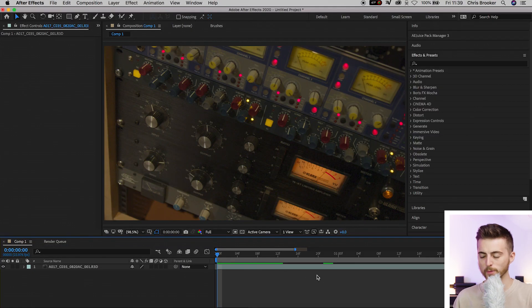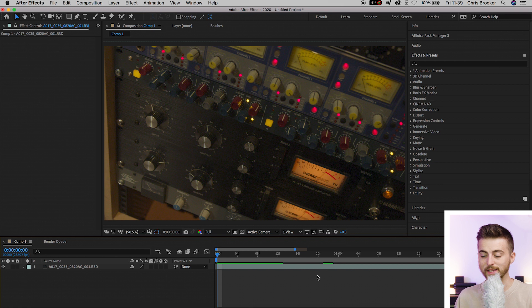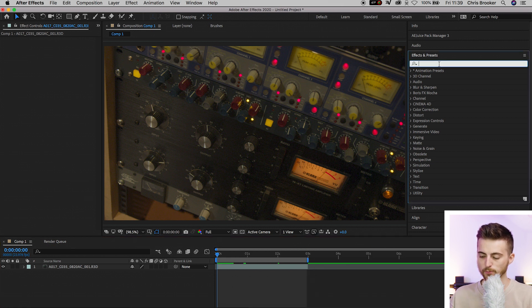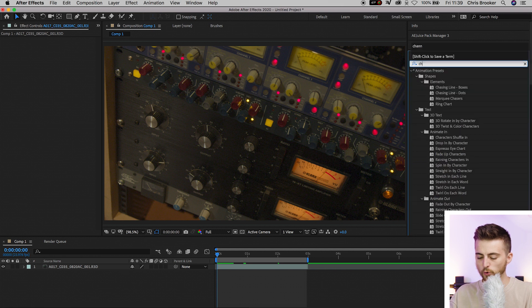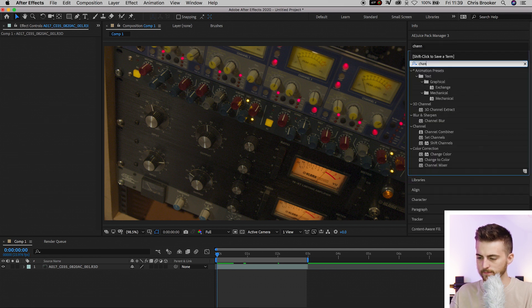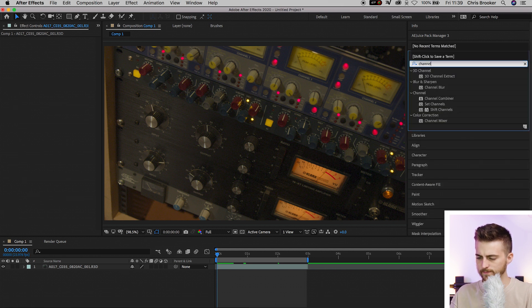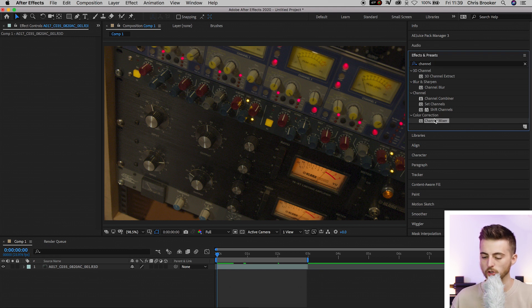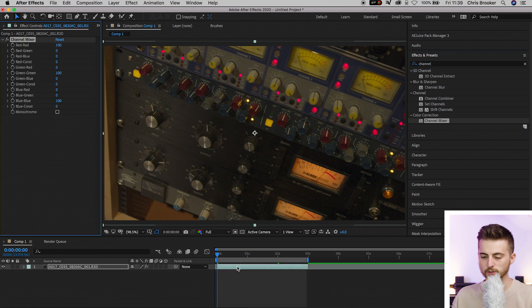So once you're inside of Adobe After Effects and you have some footage ready to go, we first want to begin by going into effects and presets and we're going to search for channel. That should load up channel mixer in the color correction drop down menu. We're going to drop the channel mixer onto our footage.